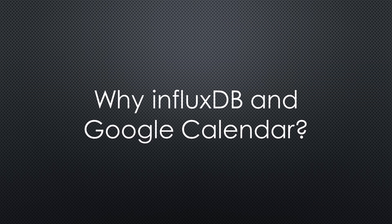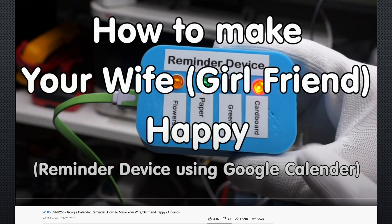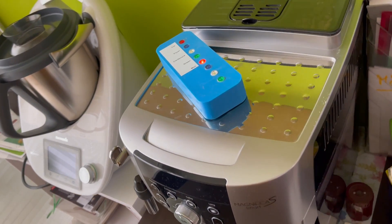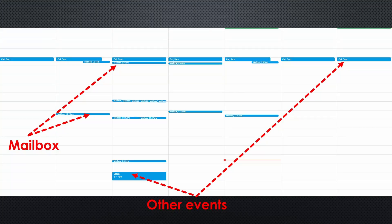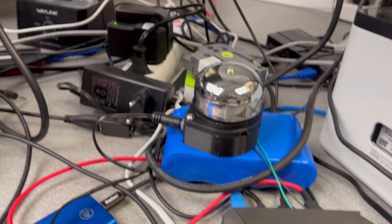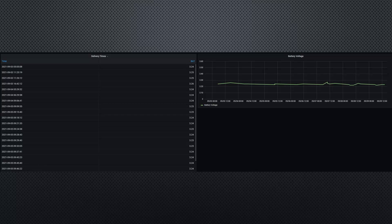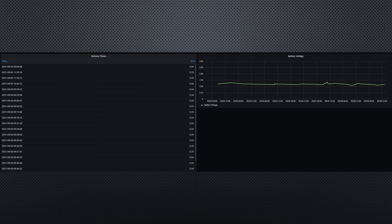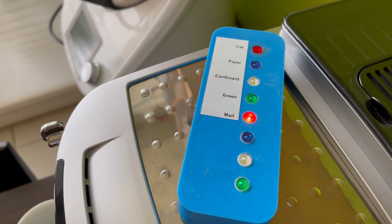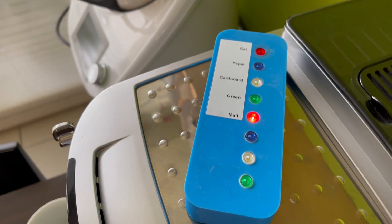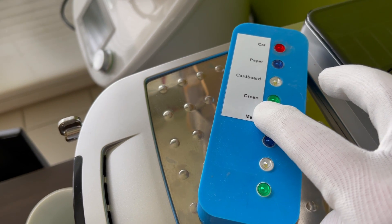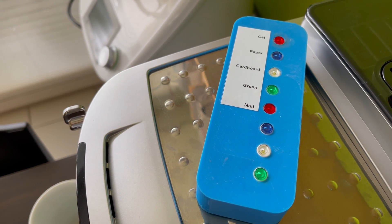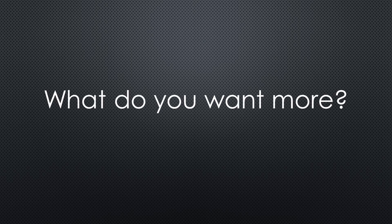You might ask, why did I add InfluxDB and Google Calendar? As said, our newspaper service was not reliable in the past. Yes, this also happens in Switzerland. This is why I wanted facts for the complaints. And Google Calendar? As shown in video number 185, we still have our Happy Wife device in our kitchen. It is triggered by Google Calendar. So I only had to add a new event called Mail. As soon as the lid of the mailbox is opened, the bell rings, Telegram sends a message, the time and battery voltage is stored in InfluxDB, and the LED lights up in the kitchen. As soon as somebody empties the mailbox, they can press the button to reset the alarm. What do you want more?